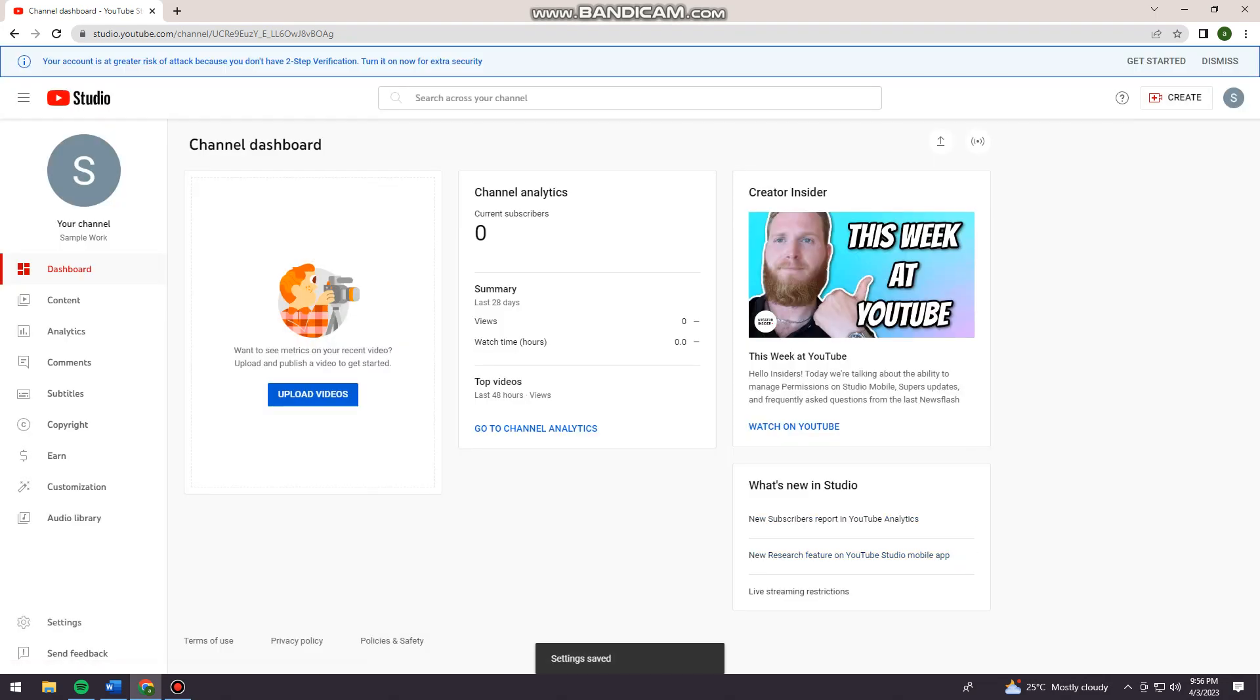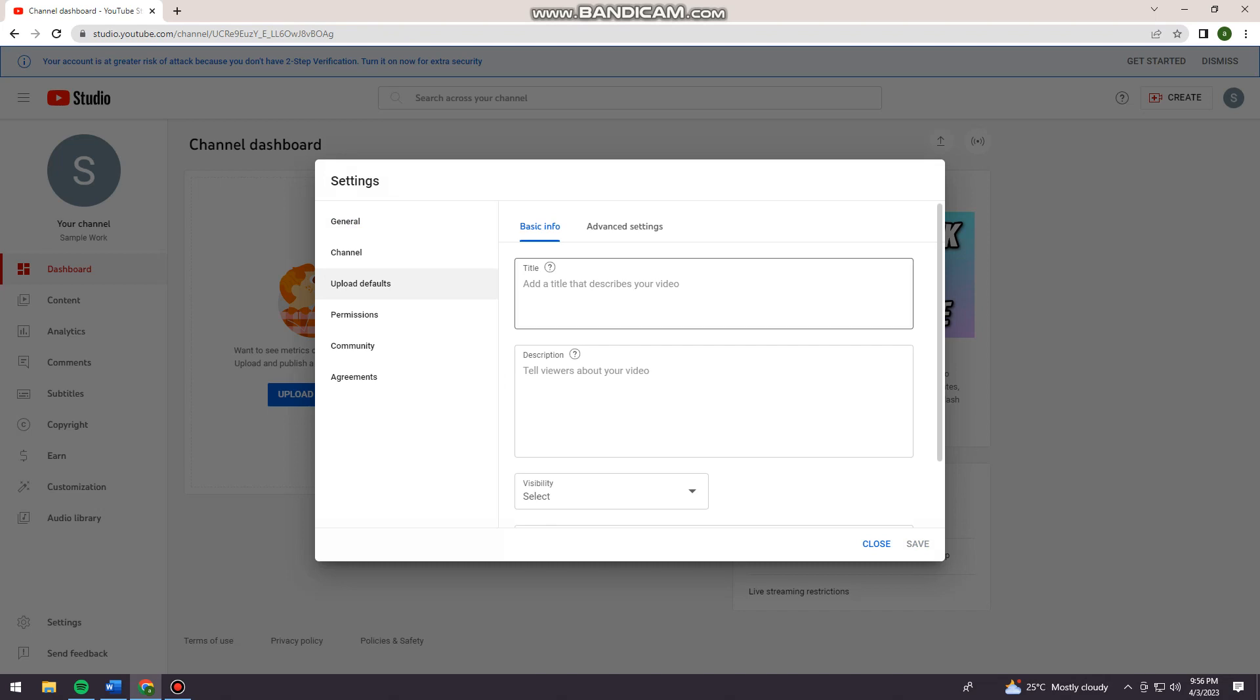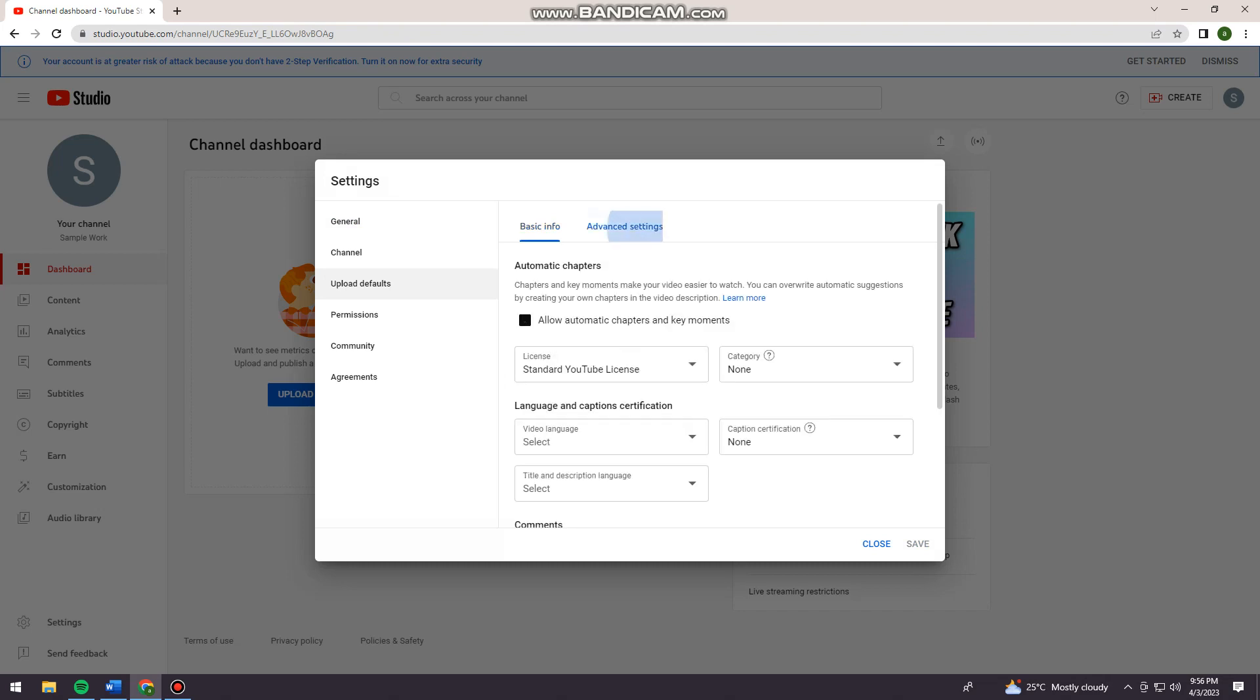There's another way to do it by again clicking on Settings at the lower left side of your screen. Click on Upload Defaults, Advanced Settings.